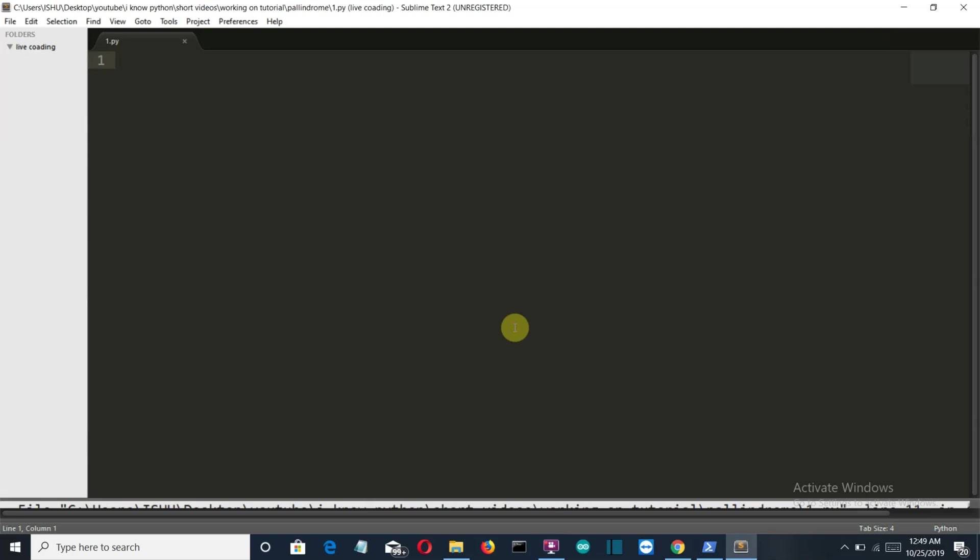Hello Python programmers! This is the first example of our Python beginners example series in which we're going to create a Python program which will tell the user whether a string or a word is palindrome or not.